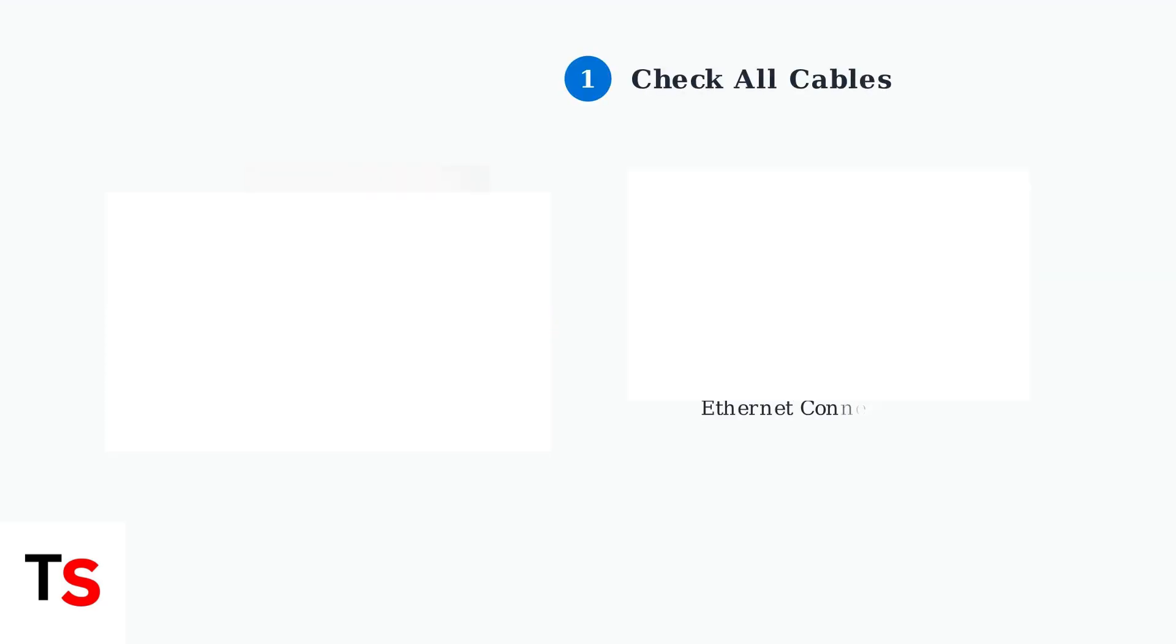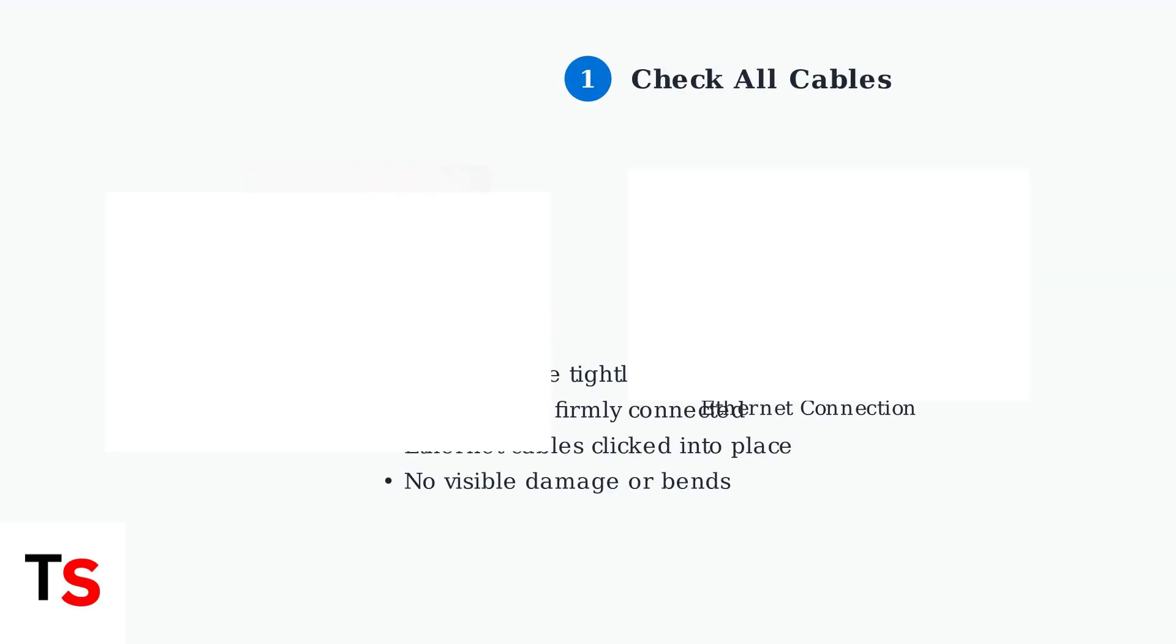The first step in troubleshooting a blinking green light is to check all your cables. Examine your coaxial, power, and ethernet cables to ensure they are securely connected and undamaged.